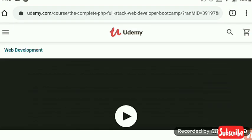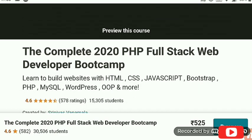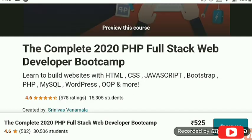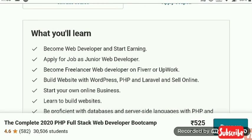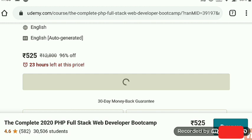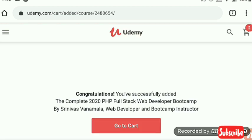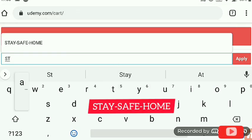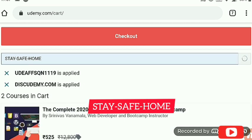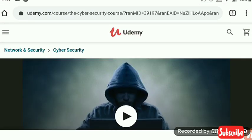The next course is the Full Stack Web Development course — the complete 2020 PHP full stack web development course. We add it to the cart. Here is the course content shown on screen. The cart opens successfully with this course added. At the payment option, we enter the coupon, which is staysafehome, and the course becomes freely accessible.